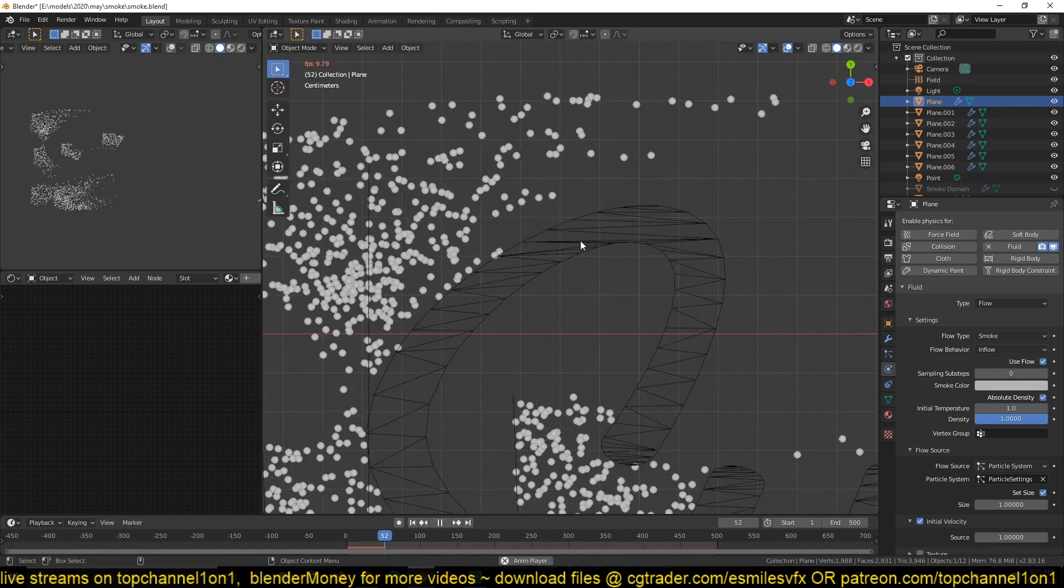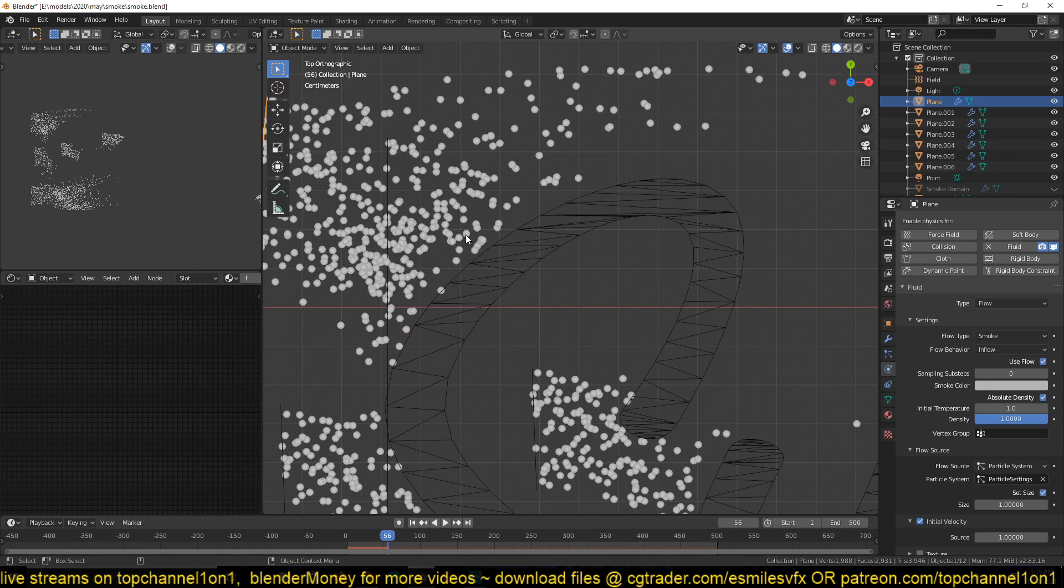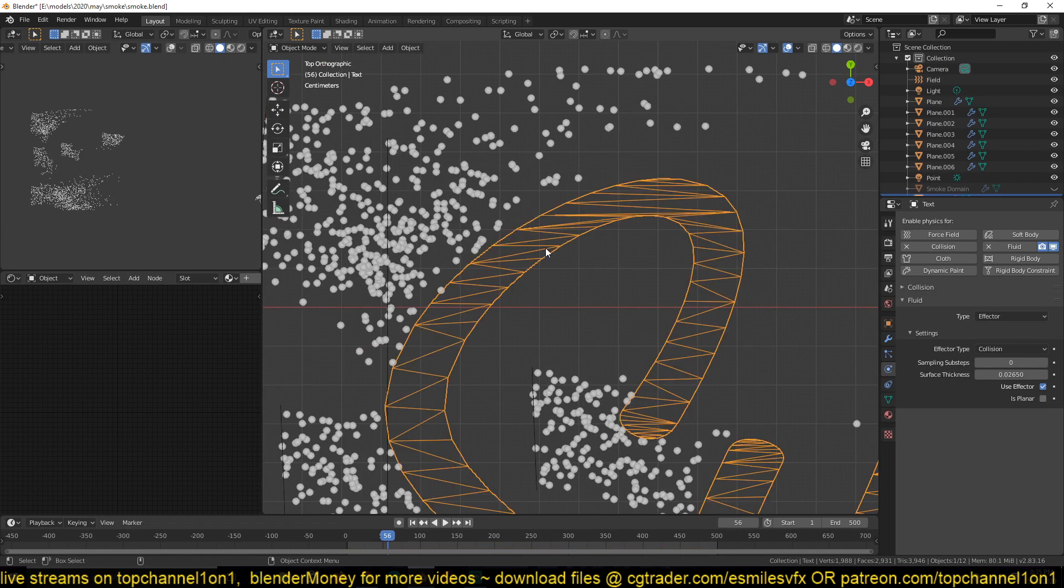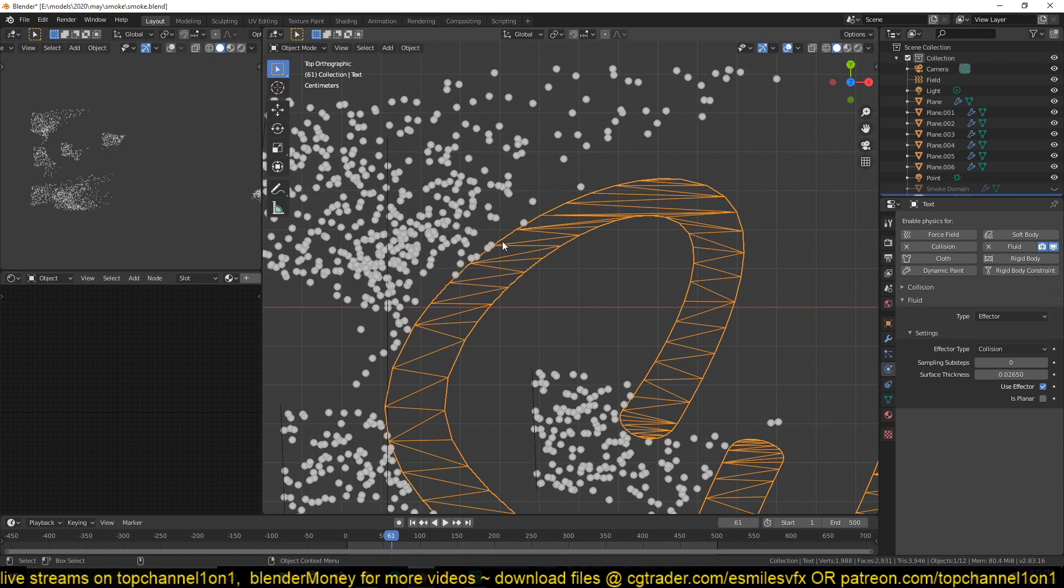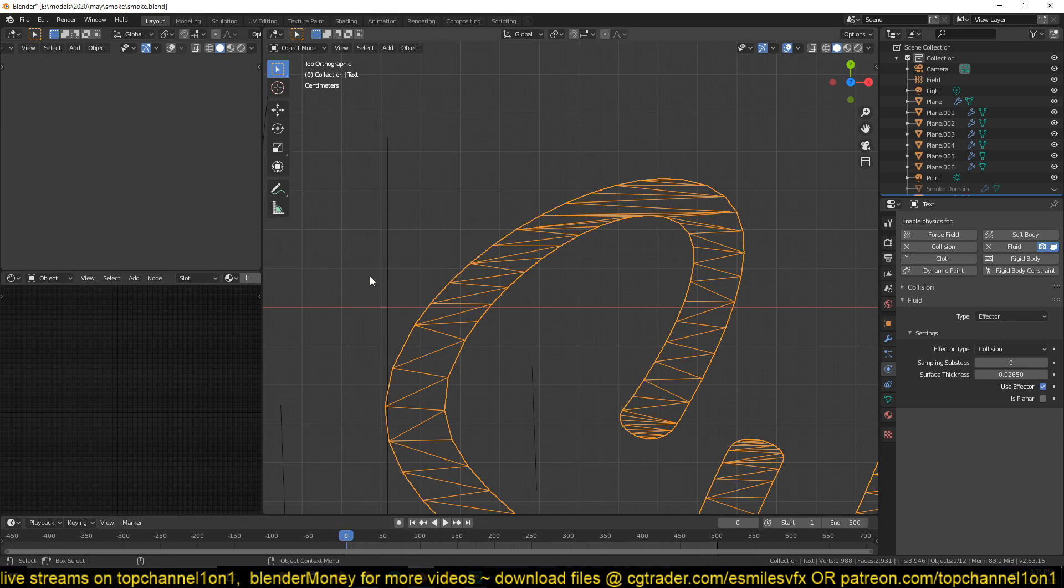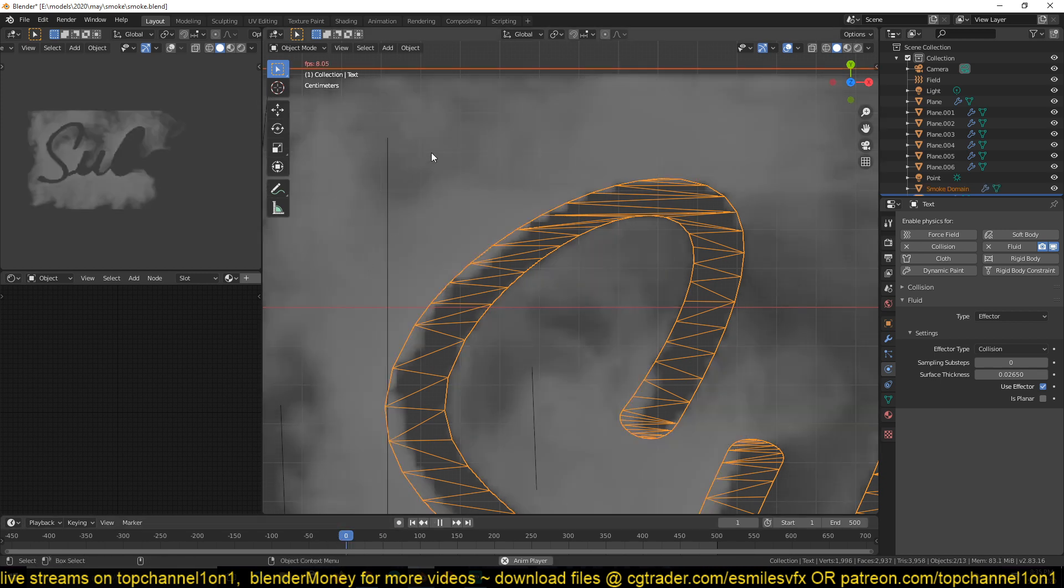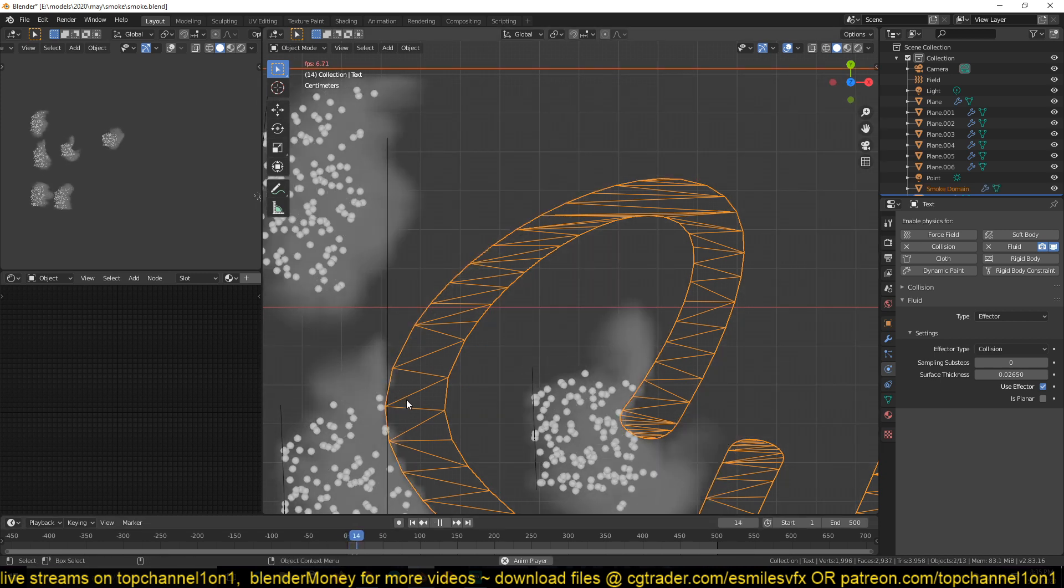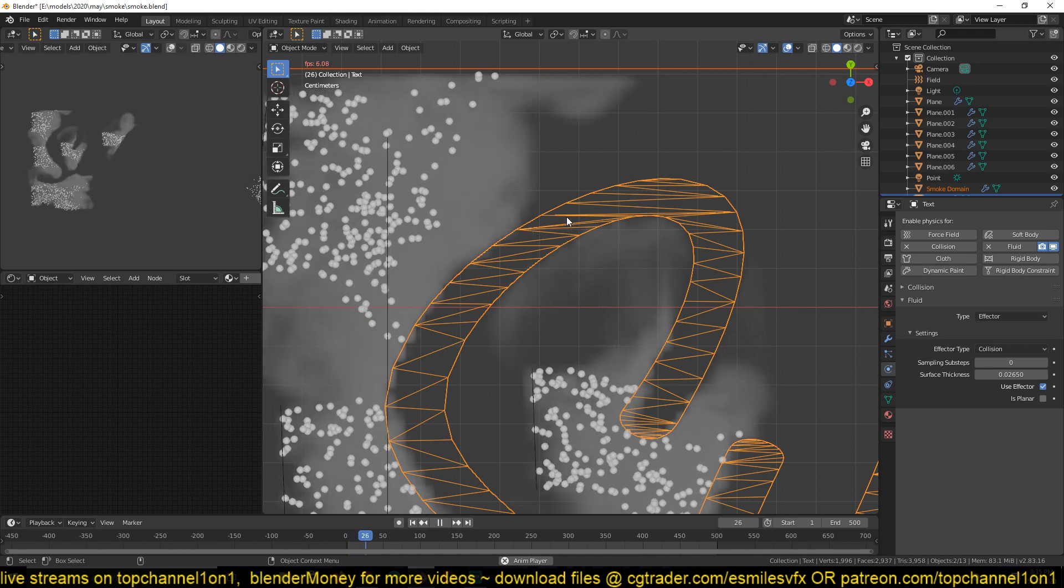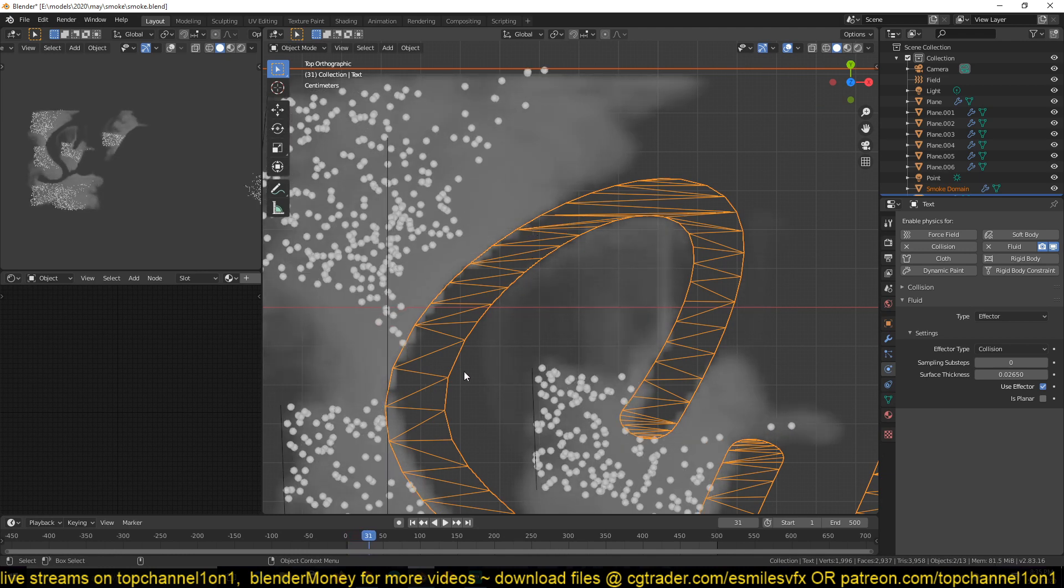So if these particles go through this surface or this collider, smoke will also be emitted within those, within the insides of the wall, which is something we didn't want.